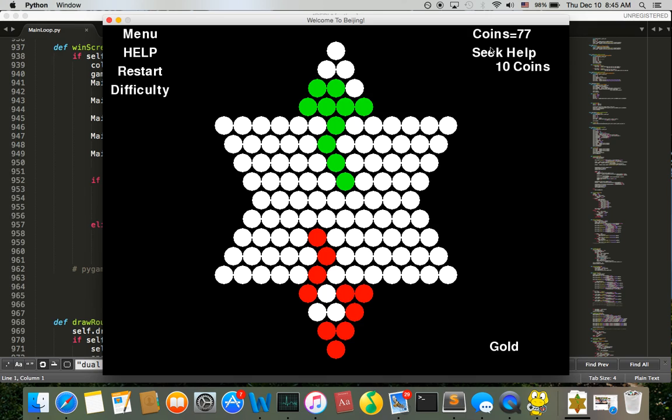Now I want to seek help from the computer. So if I click on this, I will use 10 coins and the computer will make a move, the best move for me. So this is the move and the computer will also make its own next move. And this is my turn. Let's go here.